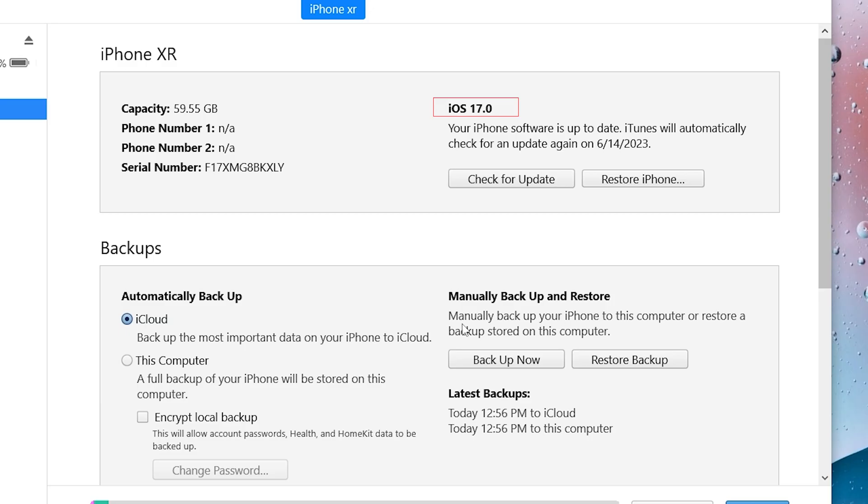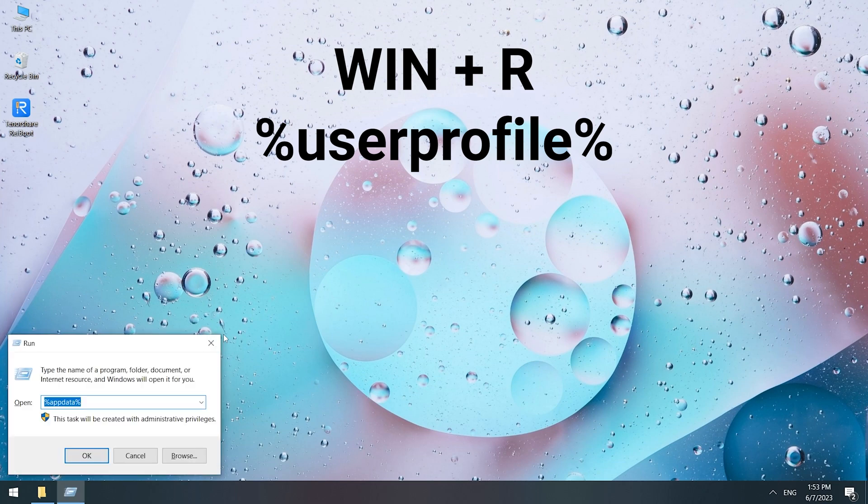Now we need to restore the data we backed up today. Because your backup file version is iOS 17, you must modify the backup. Press Win+R to open the Run window and type %UserProfile%.